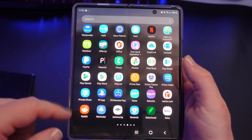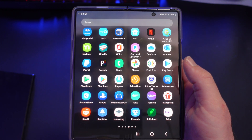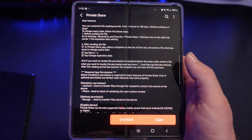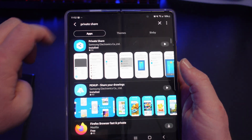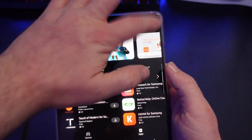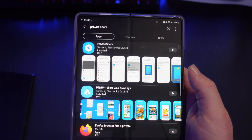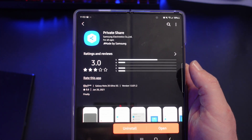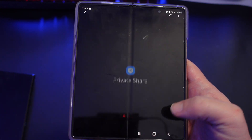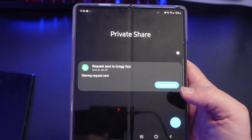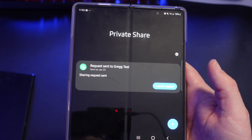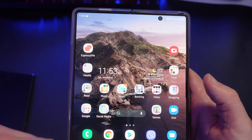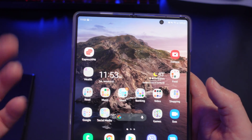To download the app, open up your Galaxy App Store. On your Galaxy phone, go to Galaxy Store and search for Private Share. Once you find it, tap on it and install it. Once installed, you can hit open. The easiest way to access it is really just to go from the app screen.